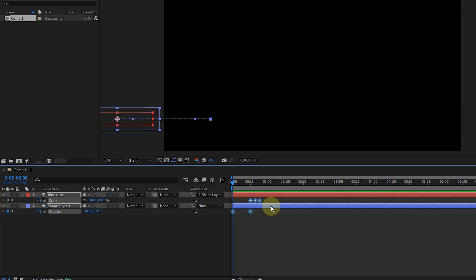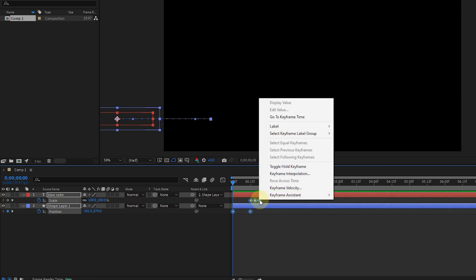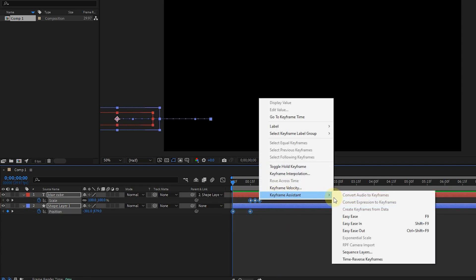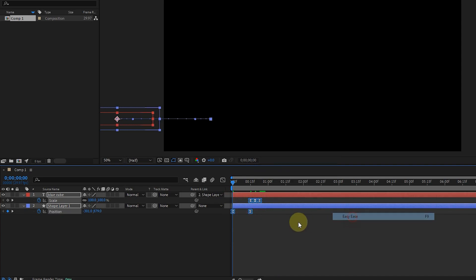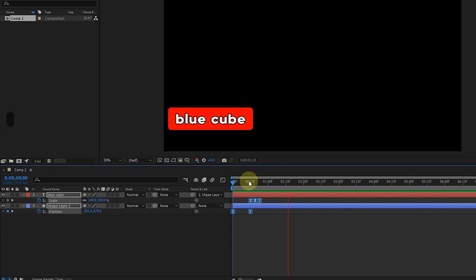In order to make the animation movement smoother, I choose the easy ease option for the keyframes. I explained this in previous tutorials.